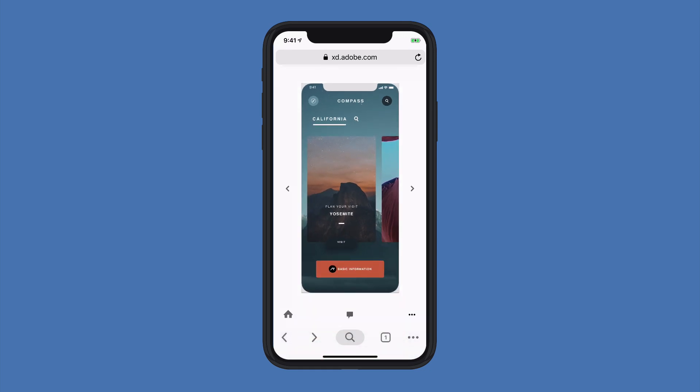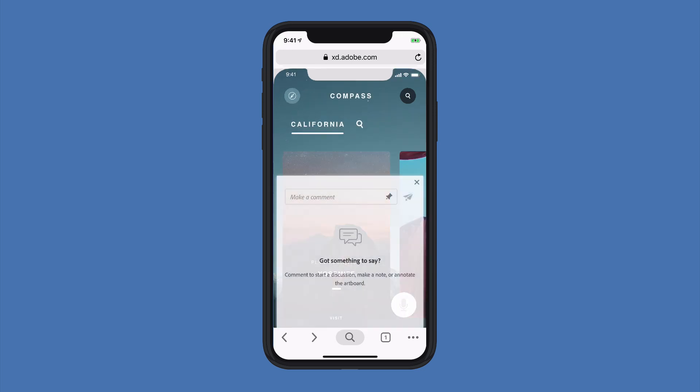If I'm ready to add comments on a particular artboard, what I can do is click on the center commenting icon, which takes me into that commenting mode.